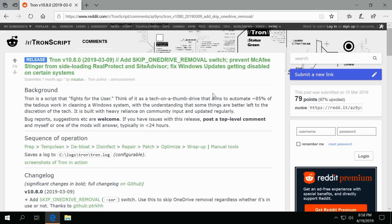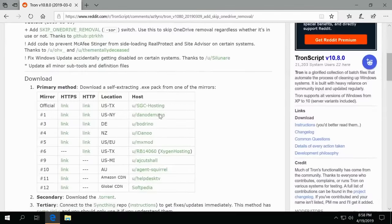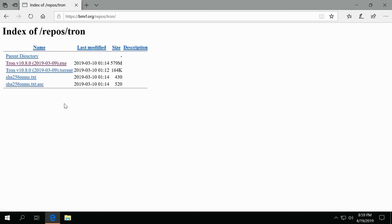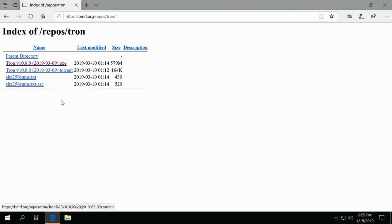First we download it. It's a big download of roughly 600 megs. You scroll down to the bottom here, go ahead and click the link and then download the executable. Now I've already downloaded this so we don't have to wait.